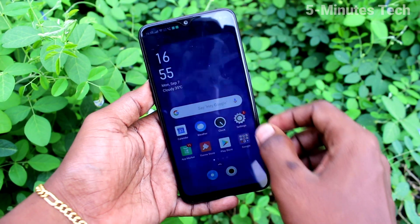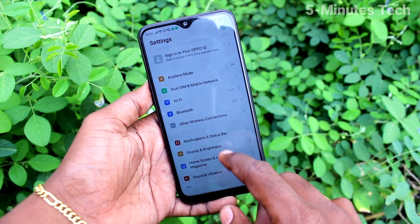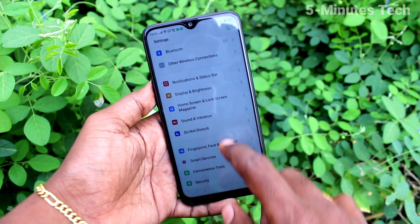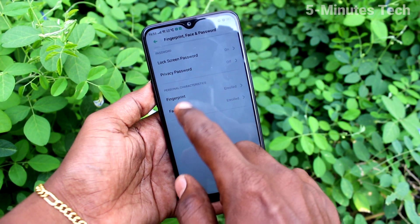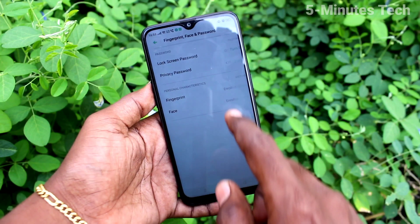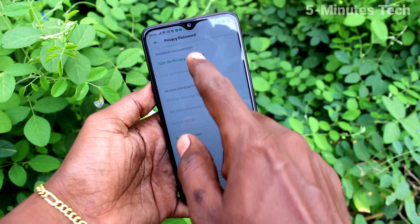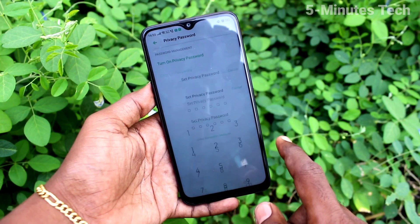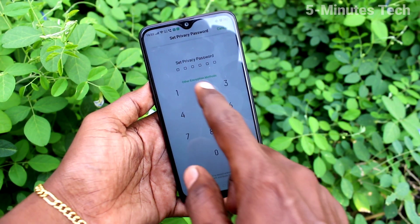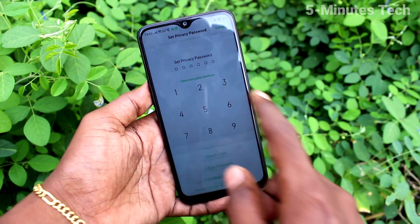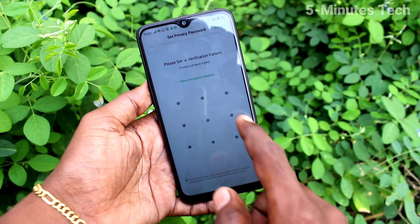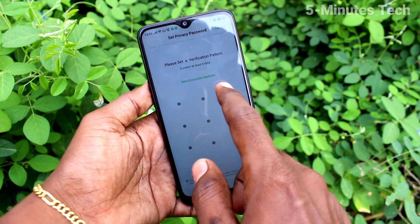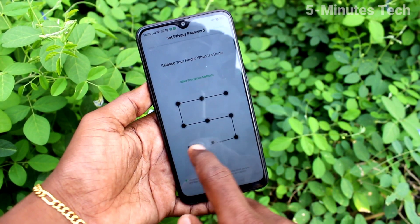First of all, in your phone go to Settings, then click on Fingerprint, Face and Password. Click on Privacy Password, click on Turn On Privacy Password, click on Other Encryption Methods, click on Pattern Code, and draw the pattern that you want to set for the privacy password.